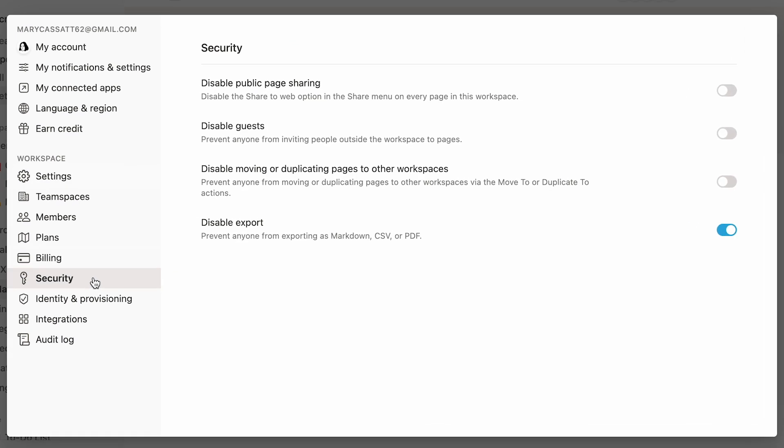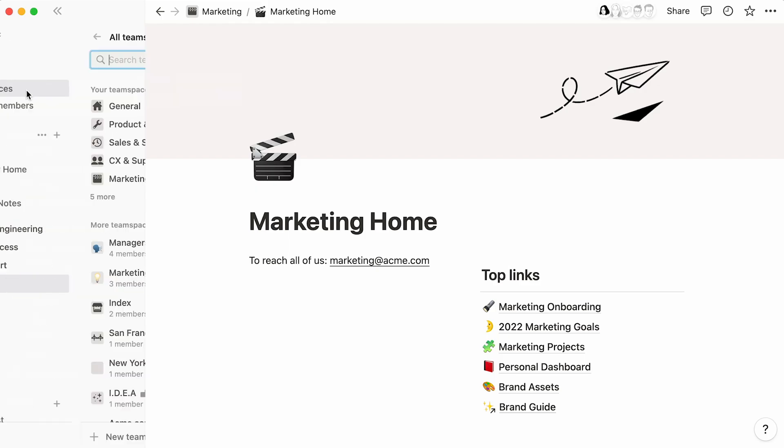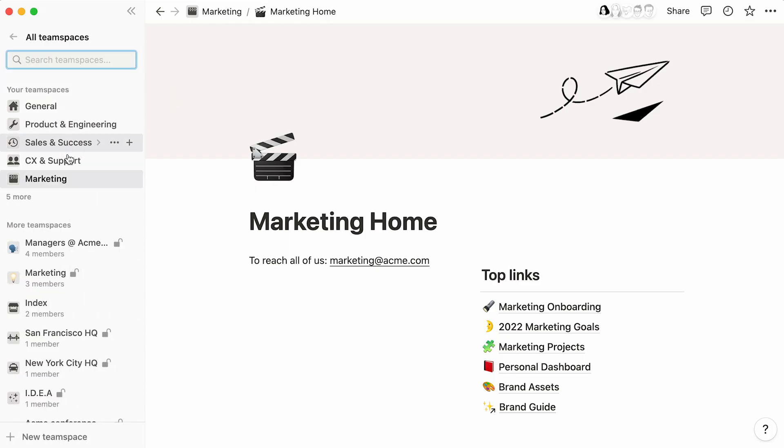If you have an enterprise plan subscription, workspace owners will be able to customize the security settings of their team space here. For disable export, we see that it's already been enabled at the workspace level, so it's automatically enabled across all team spaces as well. Team space owners can always make these settings, such as disable public page sharing here, more restrictive than the workspace level setting.